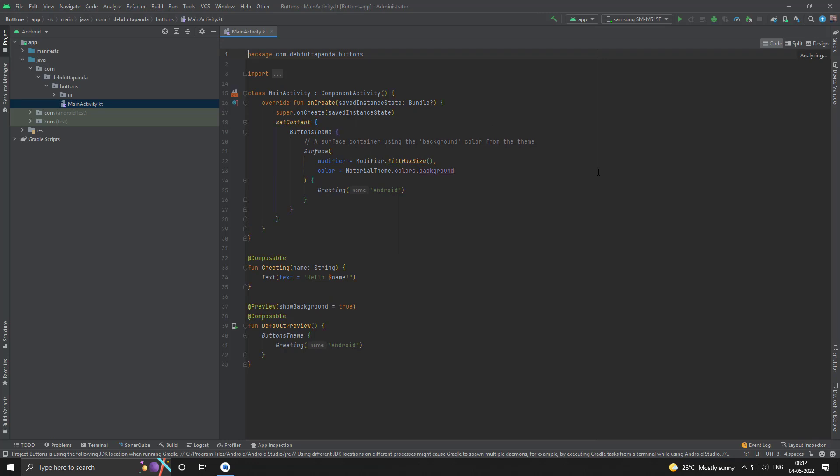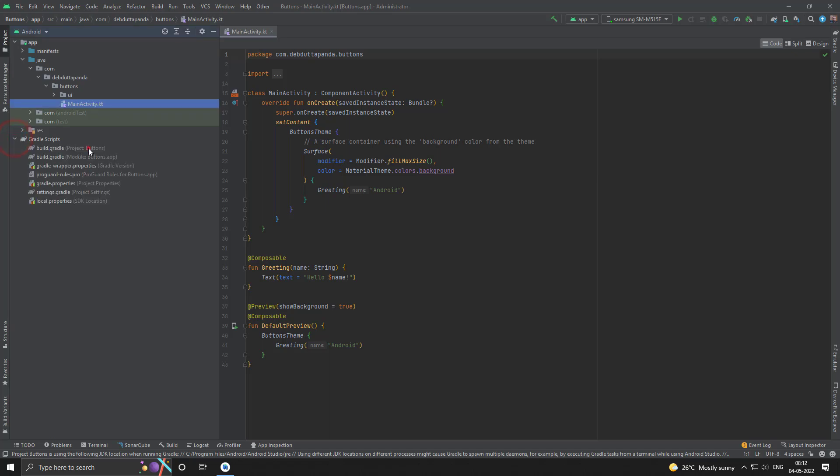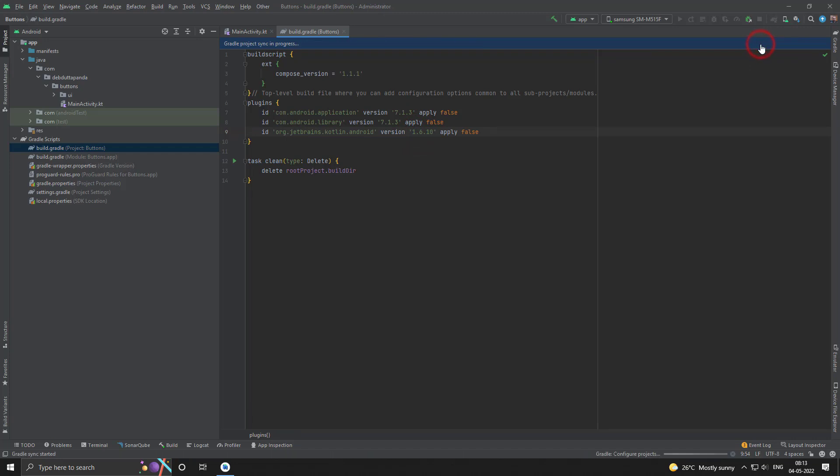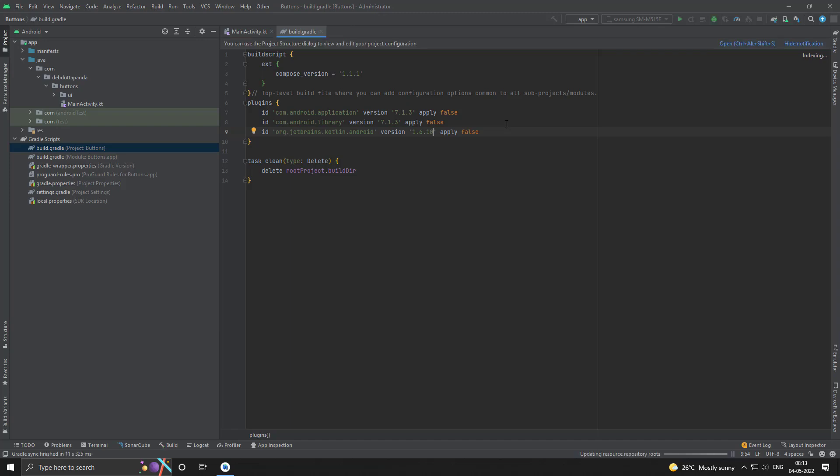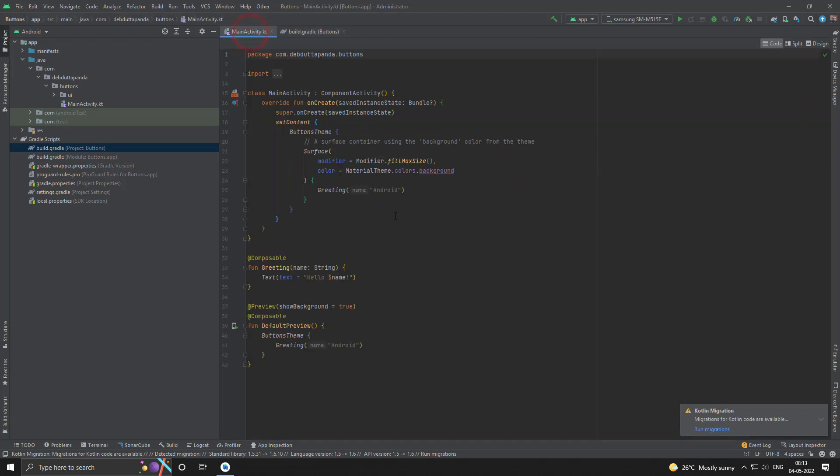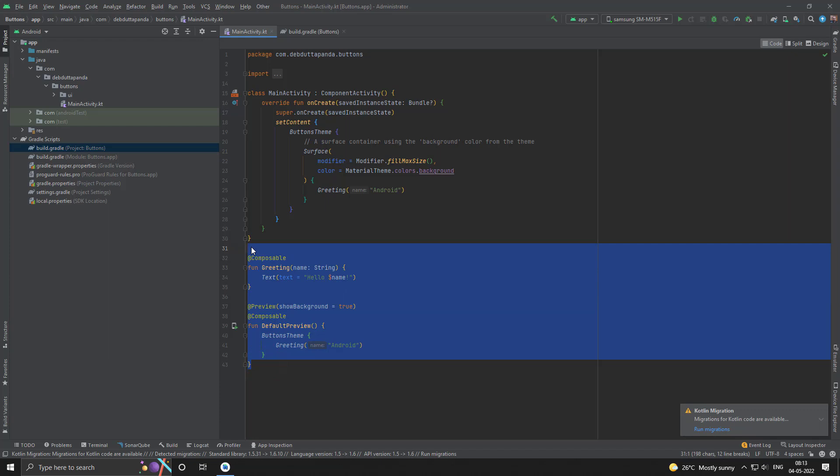Let me upgrade the Jetpack Compose version. Go to the main activity. First of all, clean up the unnecessary things.